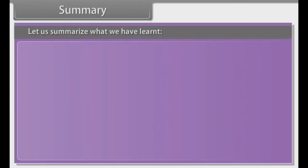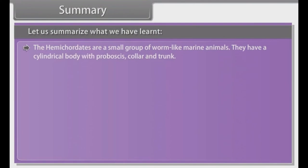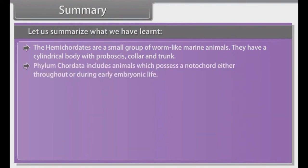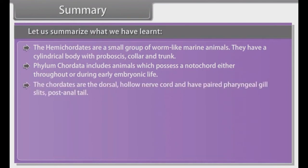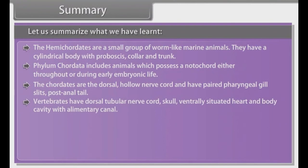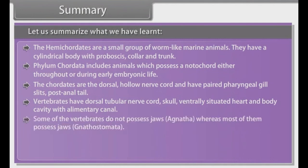Let us summarize what we have learned. Hemichordates are a small group of worm-like marine animals with cylindrical body composed of proboscis, collar and trunk. Phylum Chordata includes animals that possess a notochord either throughout or during early embryonic life, with a dorsal hollow nerve cord and paired pharyngeal gill slits and a post-anal tail. Vertebrates have a dorsal tubular nerve cord, skull, ventrally situated heart and body cavity with an alimentary canal. Some vertebrates do not possess jaws (Agnatha), whereas most possess jaws (Gnathostomata).